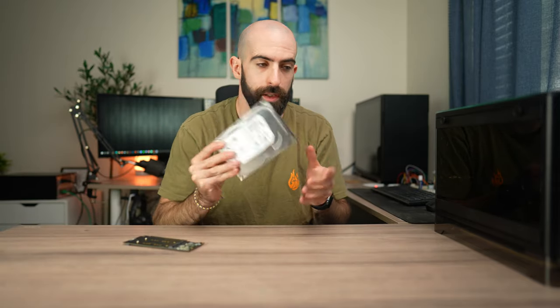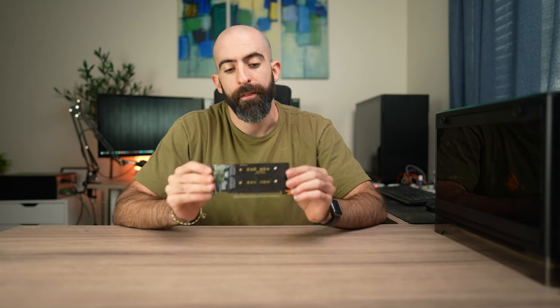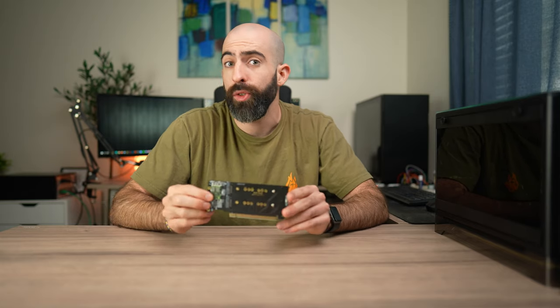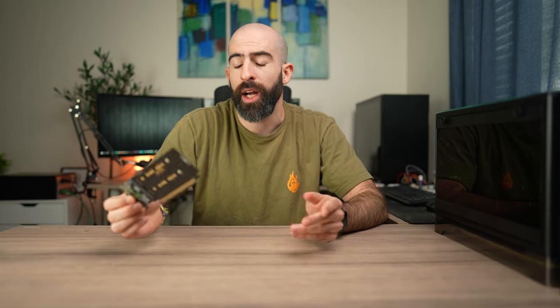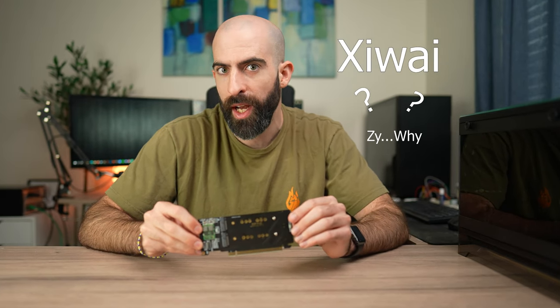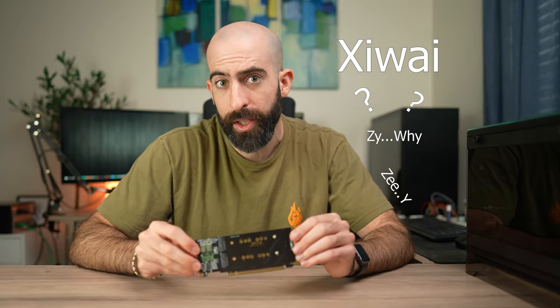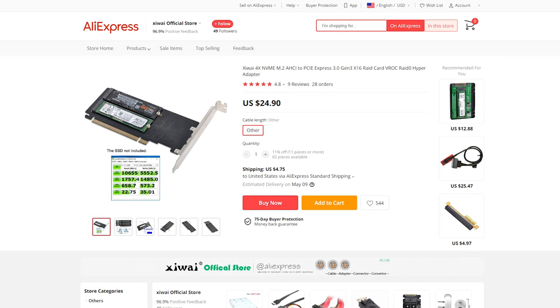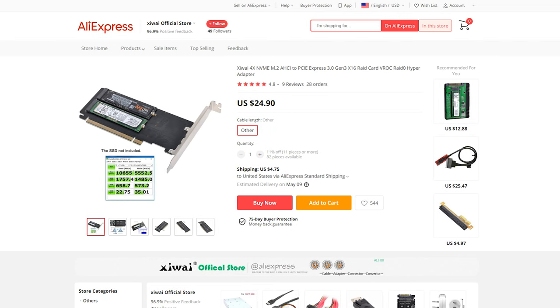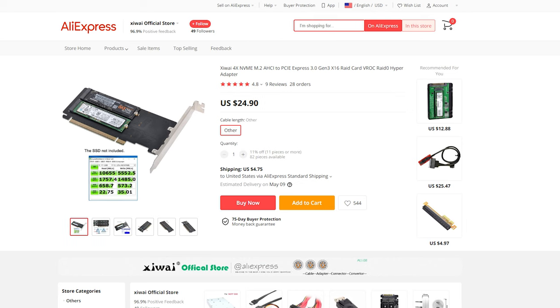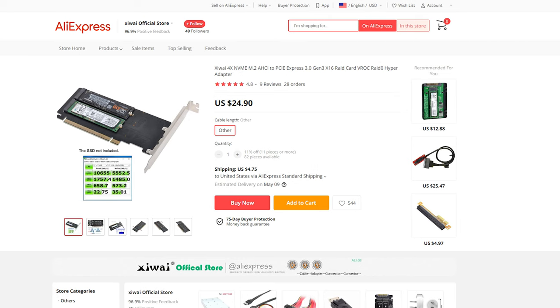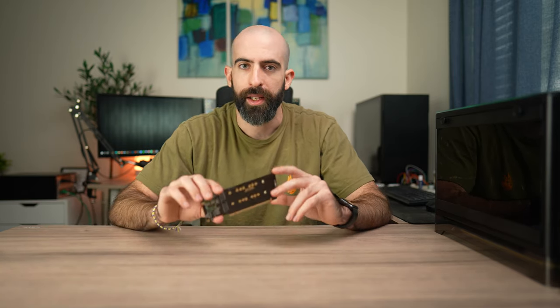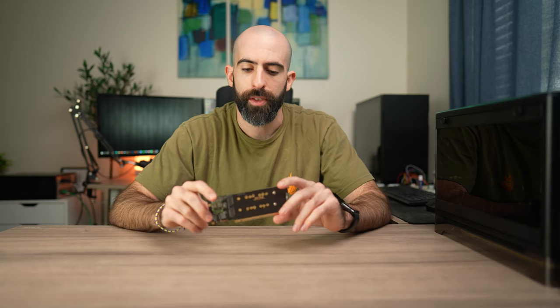Let's put these aside for now. What this is is a four times NVMe to ACHI PCI adapter. This comes from a brand called ZY. I clearly don't speak Chinese, but I will leave a link to the product page below. I got it off of AliExpress for only 25 dollars, and I couldn't really pass that up because I've been looking for a reason to utilize some of the PCI lanes on my server motherboard.